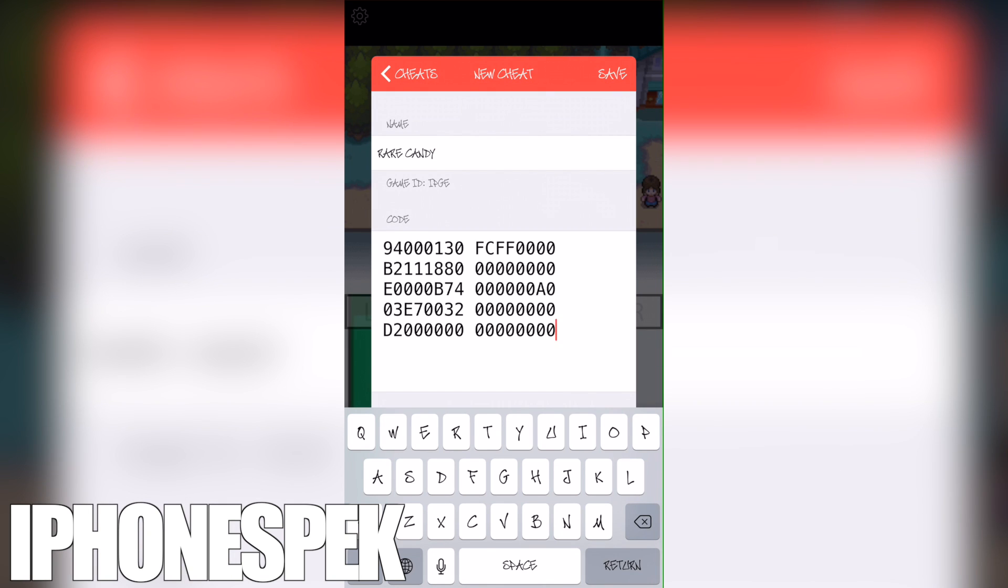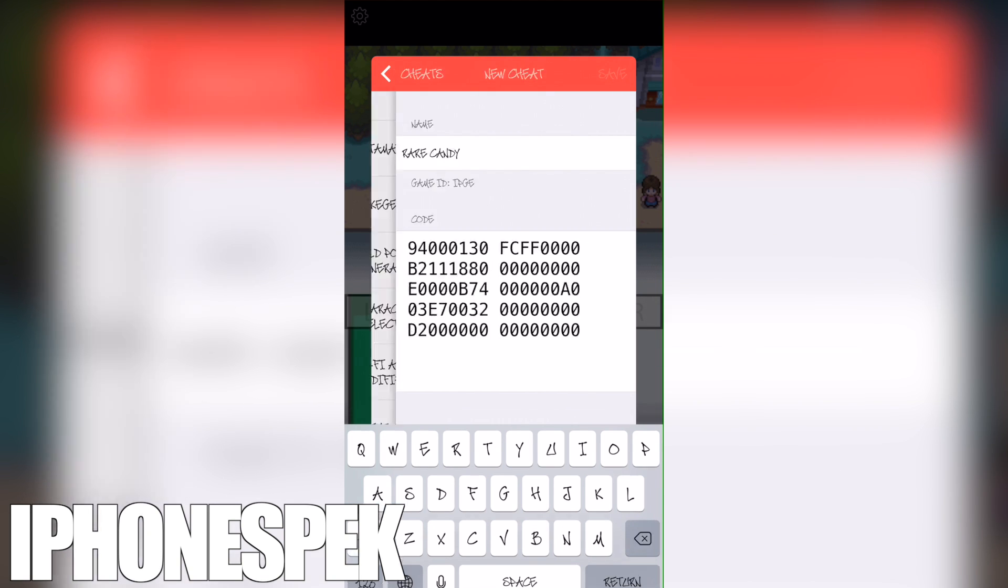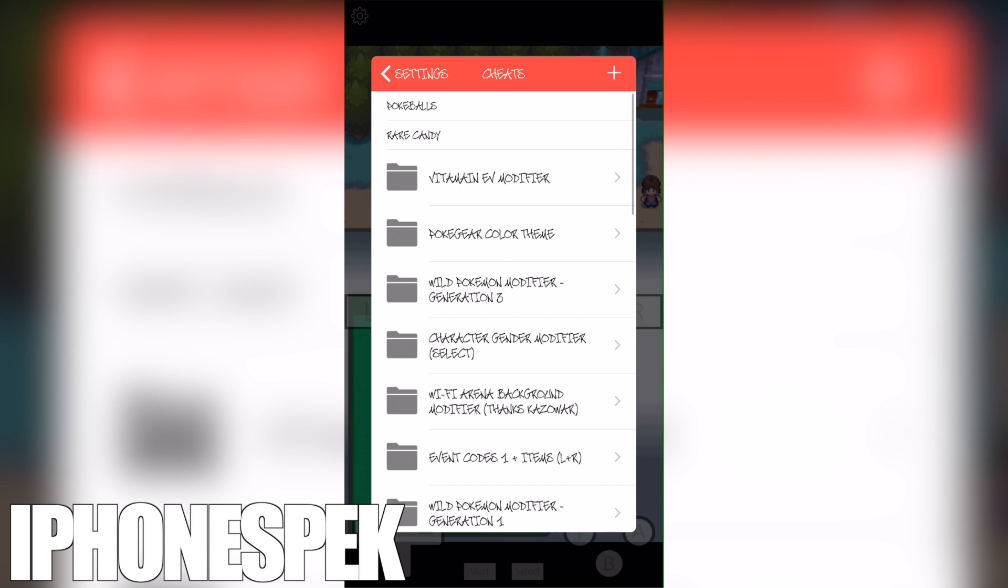Once you guys enter this in, press save, make sure it's enabled. Go back to the game.